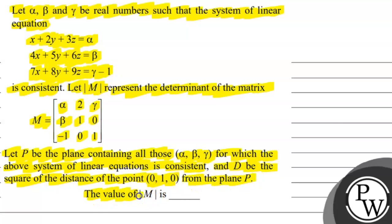We need to find the value of the determinant of matrix M, where alpha, beta, gamma are real numbers and three linear equations are given: x plus 2y plus 3z equals alpha, 4x plus 5y plus 6z equals beta, and 7x plus 8y plus 9z equals gamma minus 1.